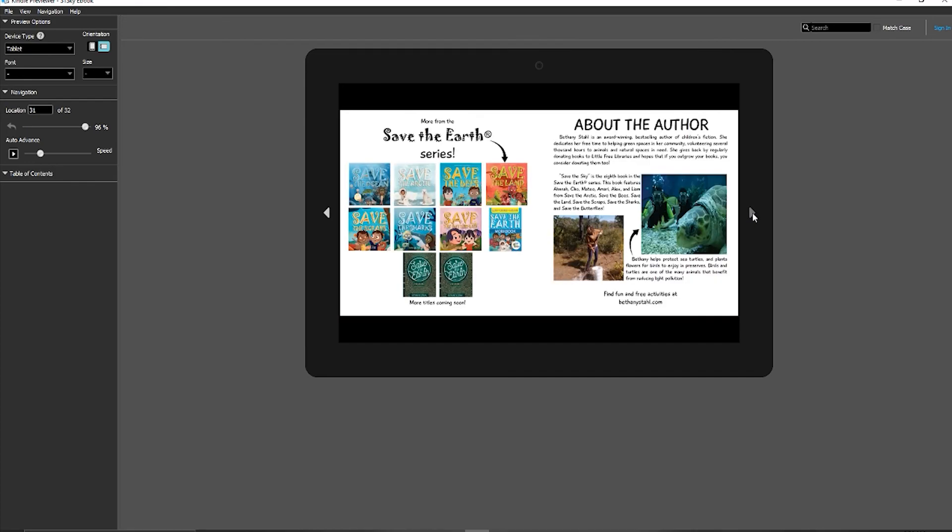I do always recommend looking at any ebook with the Kindle Previewer. It's free to download, so I hope this has helped and given you another way that you can easily export an ebook and go ahead and publish it, and you will be good to go. Again, I really hope this video has helped, and I will see you all next time.